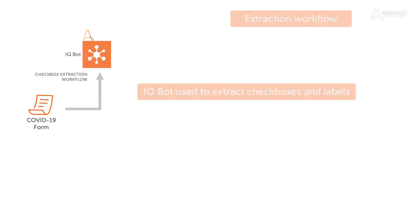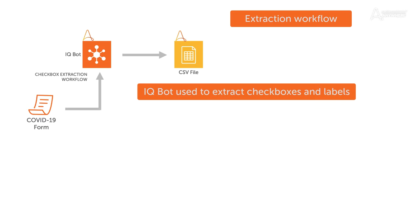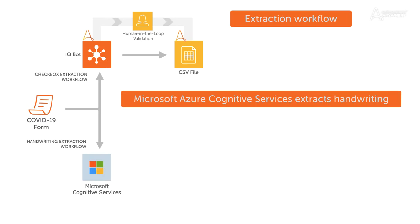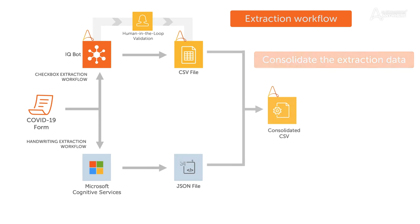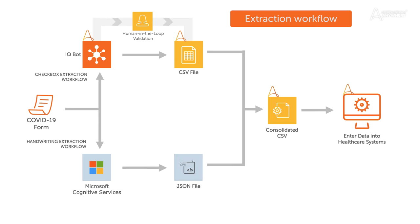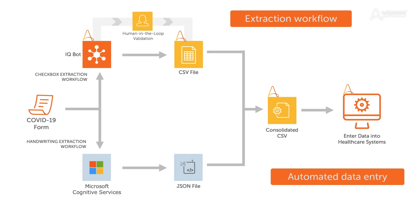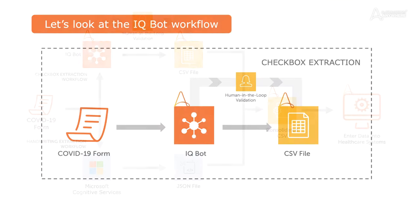Using Automation Anywhere IQBot and Microsoft Cognitive Services, these forms can be processed end-to-end. This will allow clinicians and frontline staff to focus on providing better outcomes and an improved patient experience, rather than filling in forms.